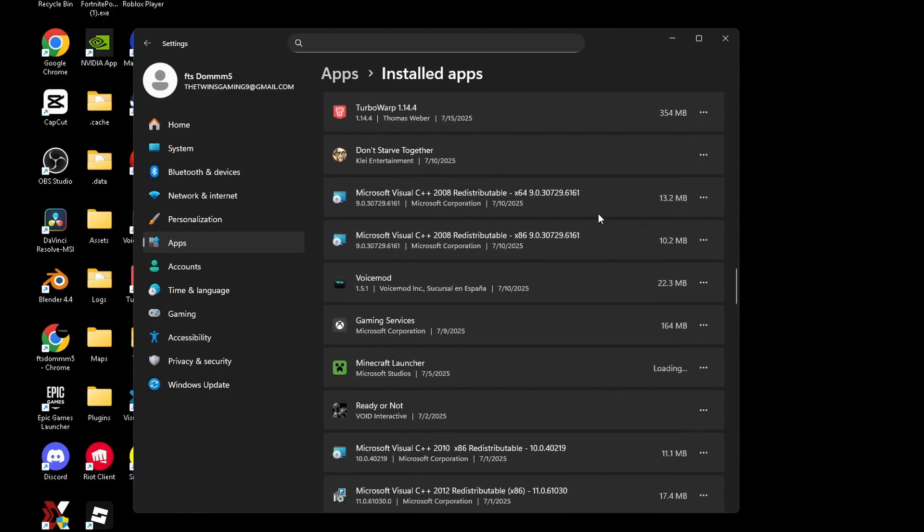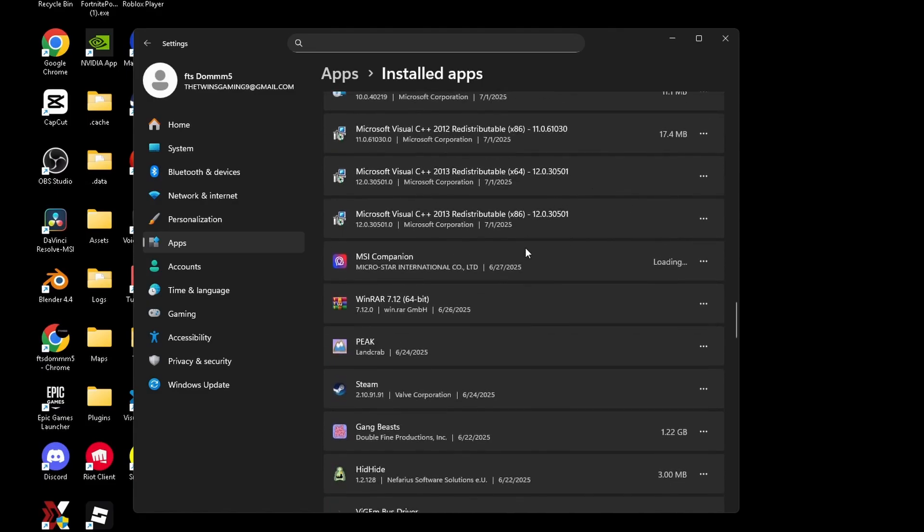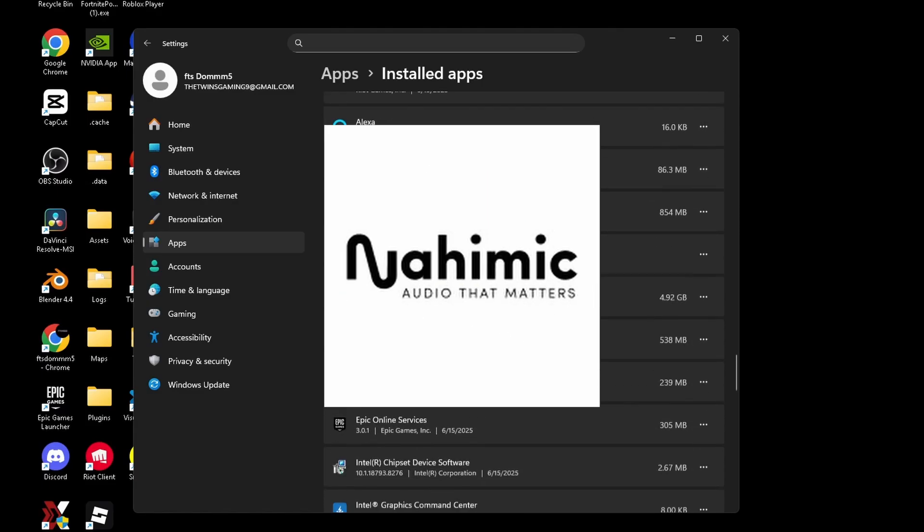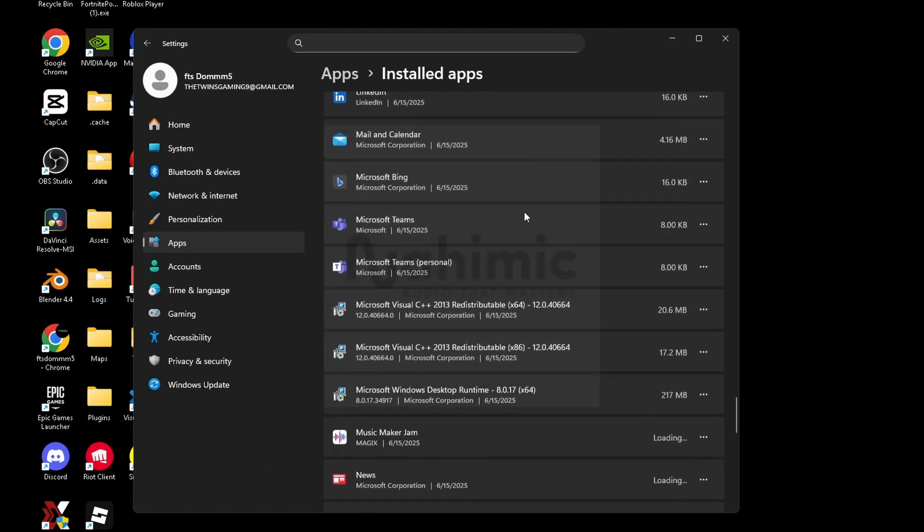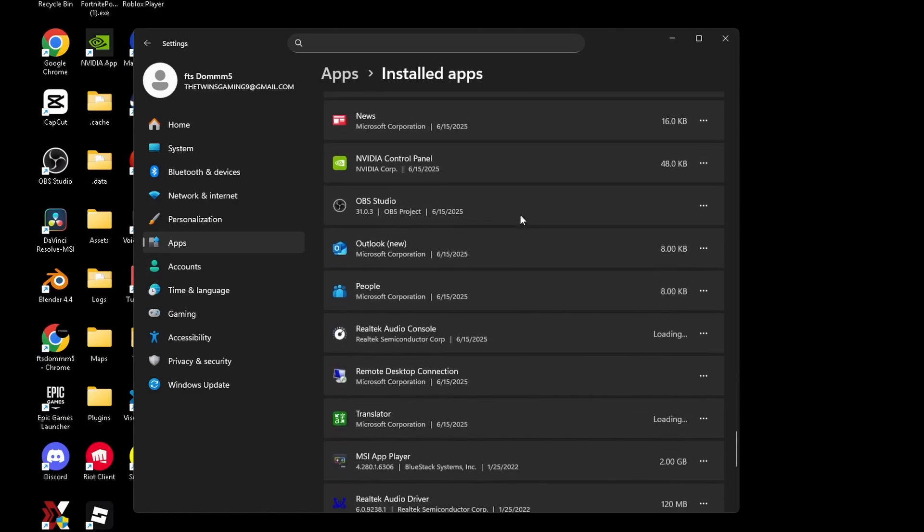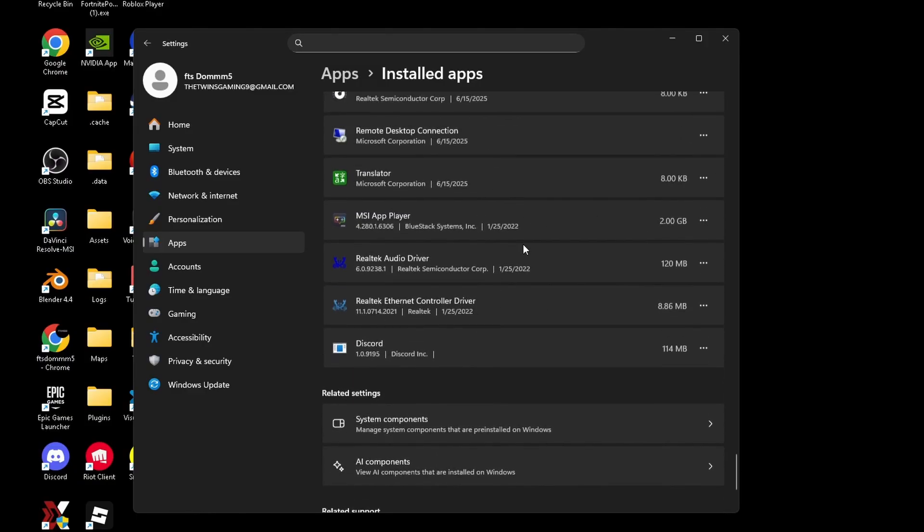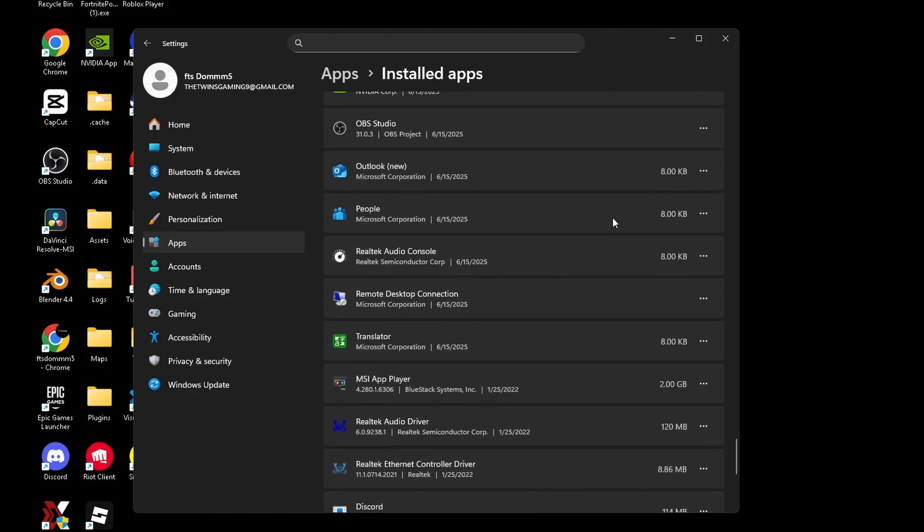A few simple ones that I've uninstalled on my laptop are apps like Norton and even the Nahimic Audio app. Those are two apps that I would uninstall because they make your PC run slower and make your audio worse.